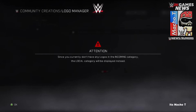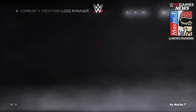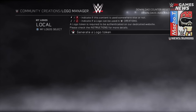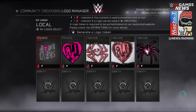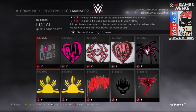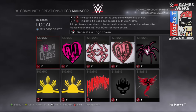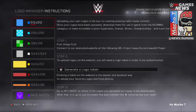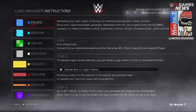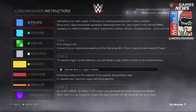You're gonna go to Community Creations, go to Logo Manager, go to the instruction by pressing the select button on your controller. Here you see all the size options of logos that you are able to upload. Technically you could upload any size — what's on the left is just a recommendation.